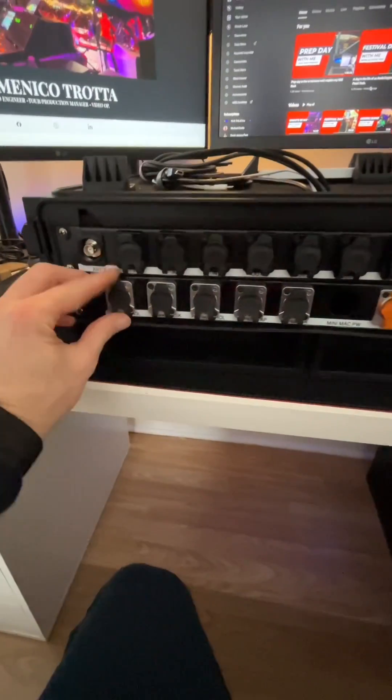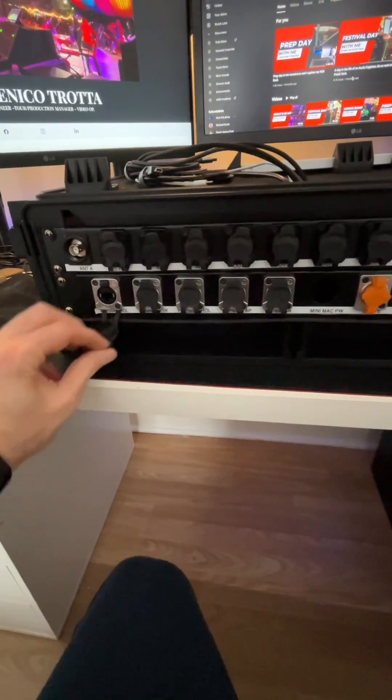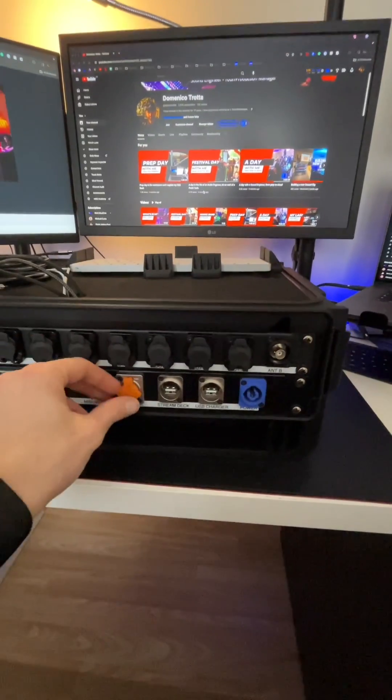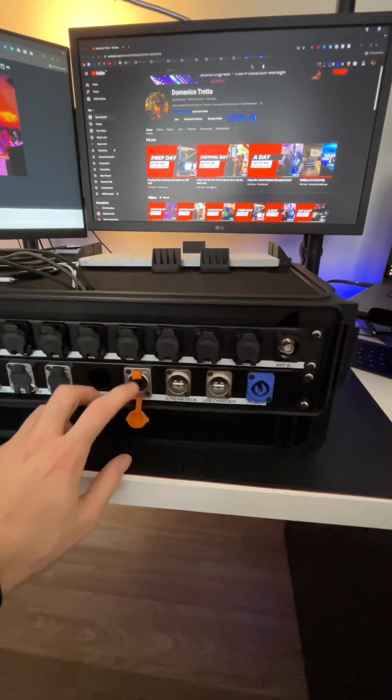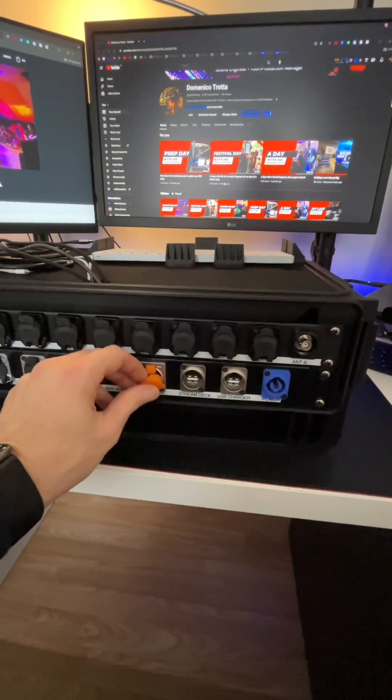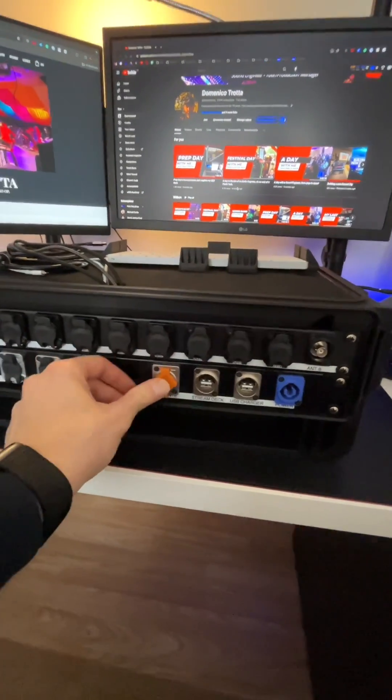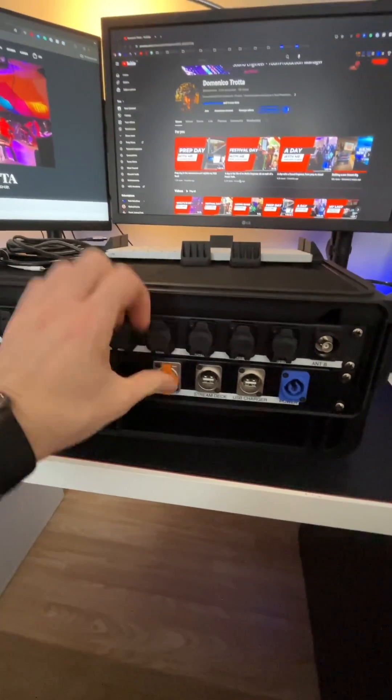On here we've got all different Cat5 cables. I've got a Dante port as well here in case I want to use Dante with the Mini Mac.